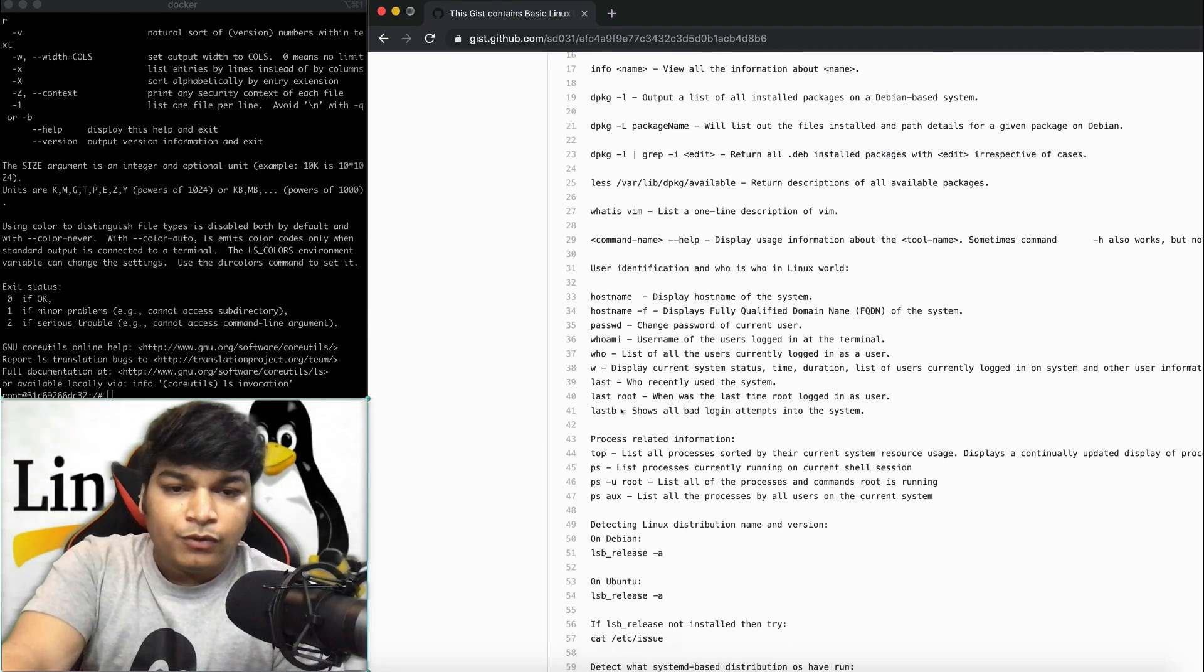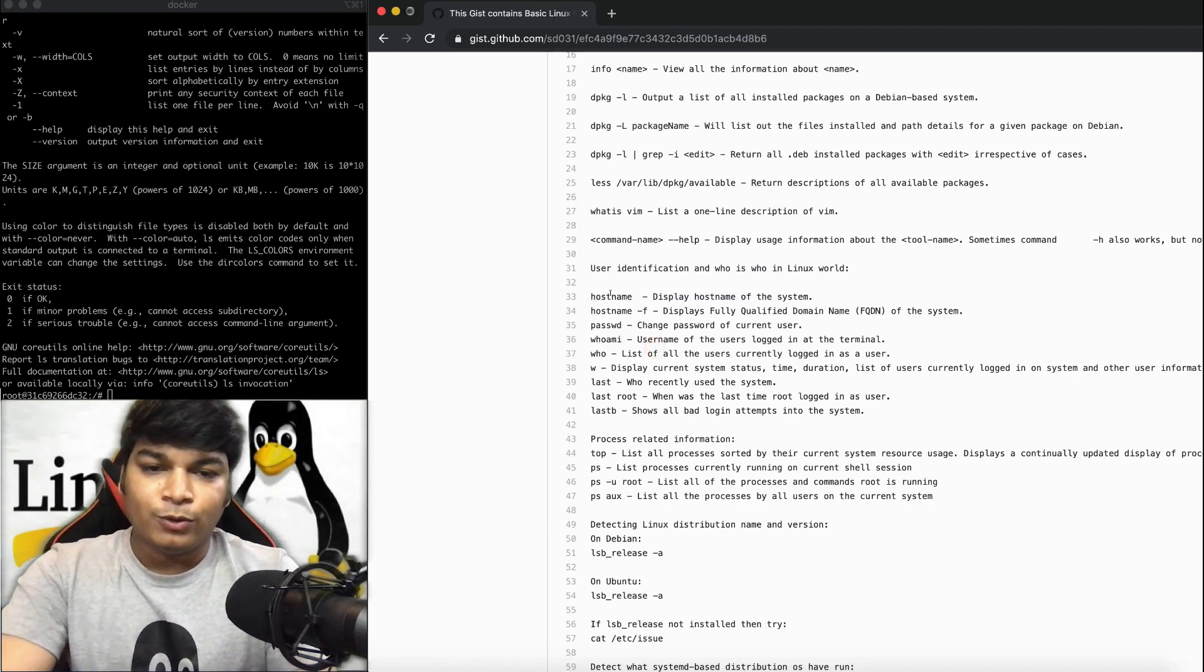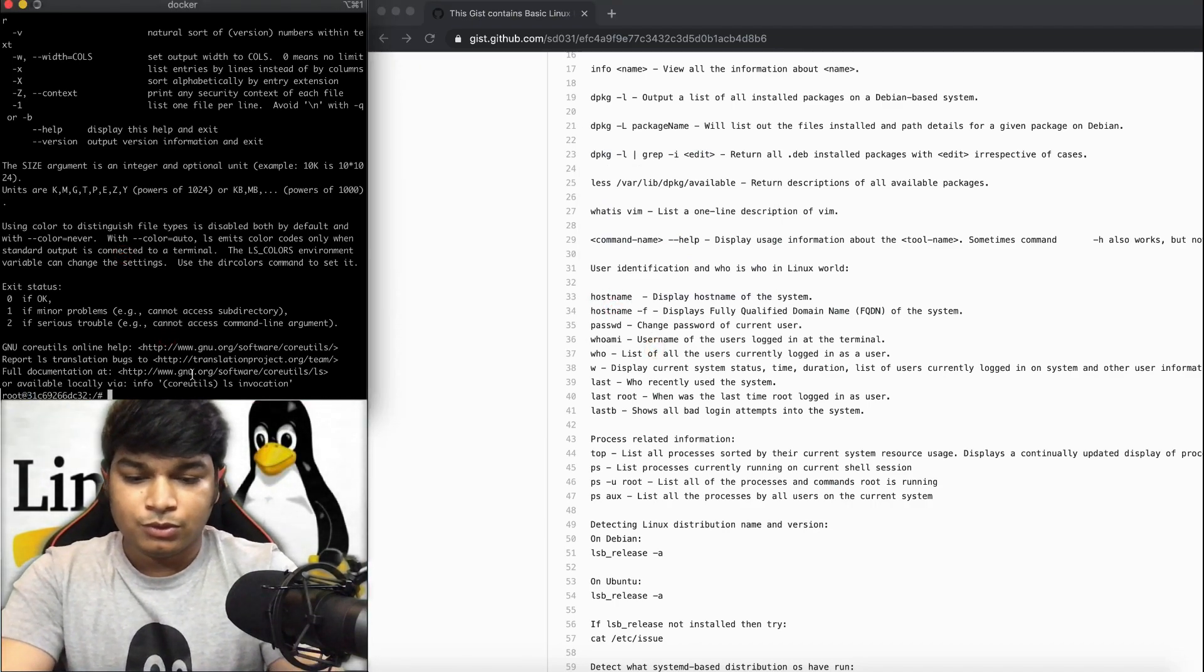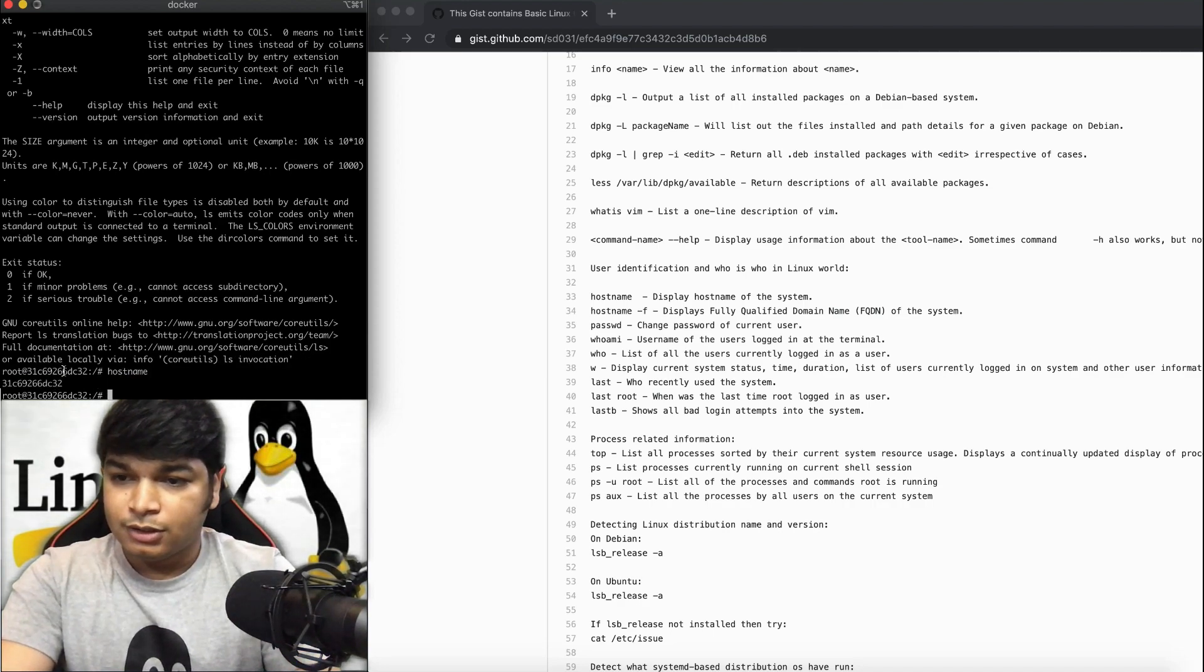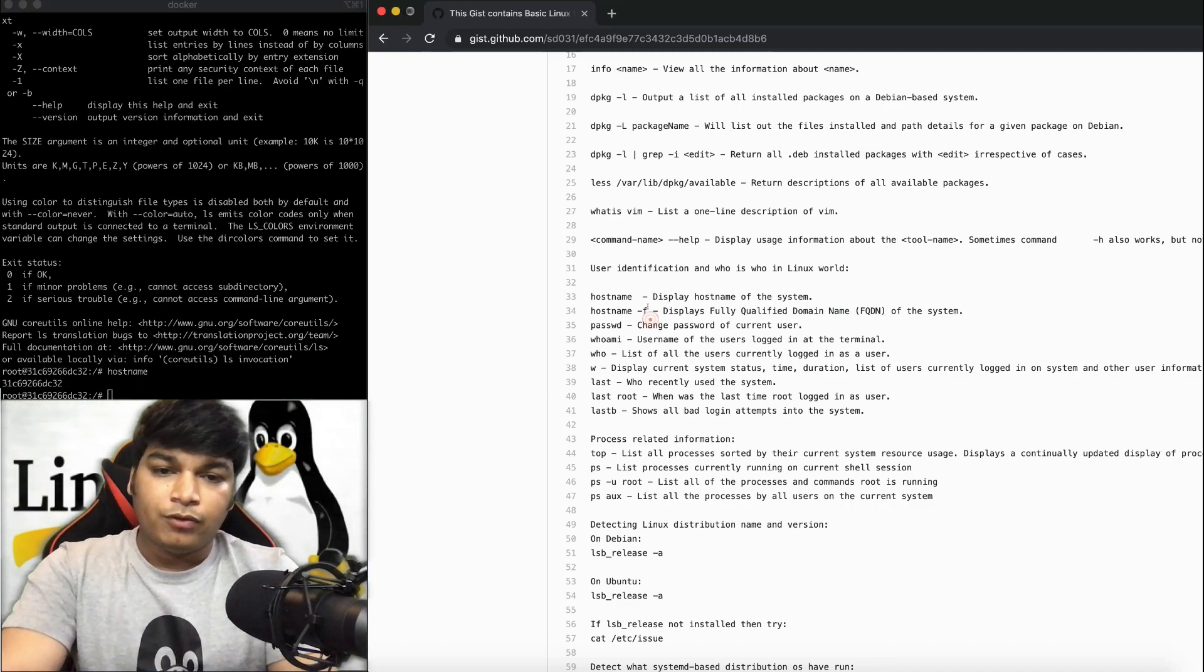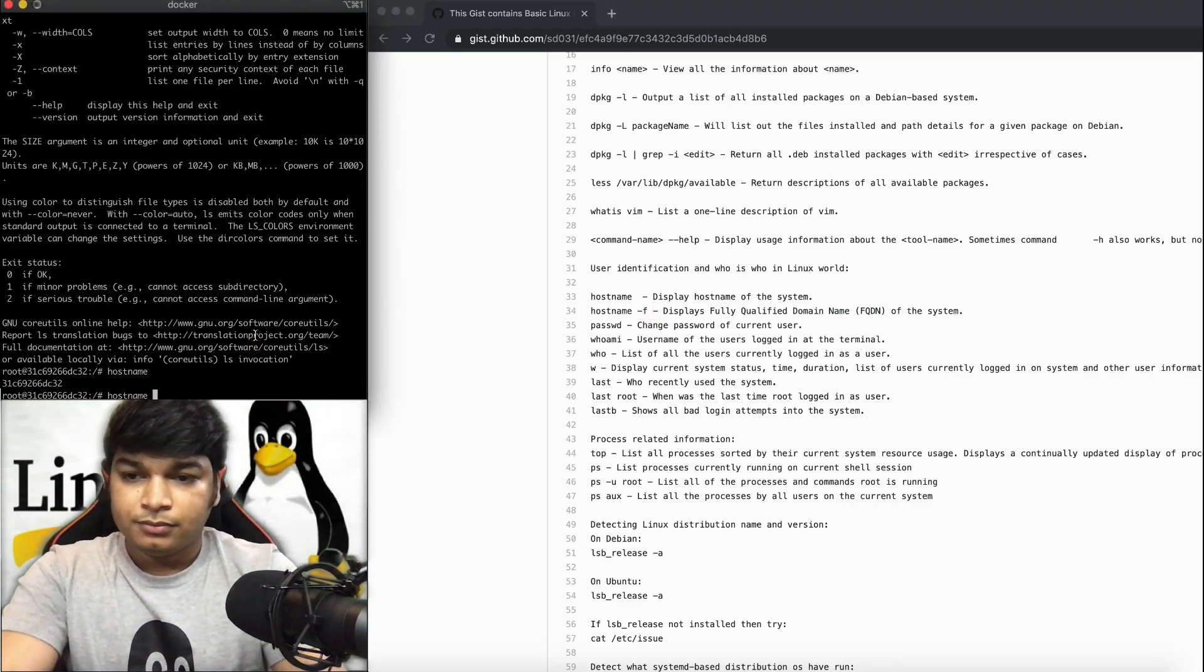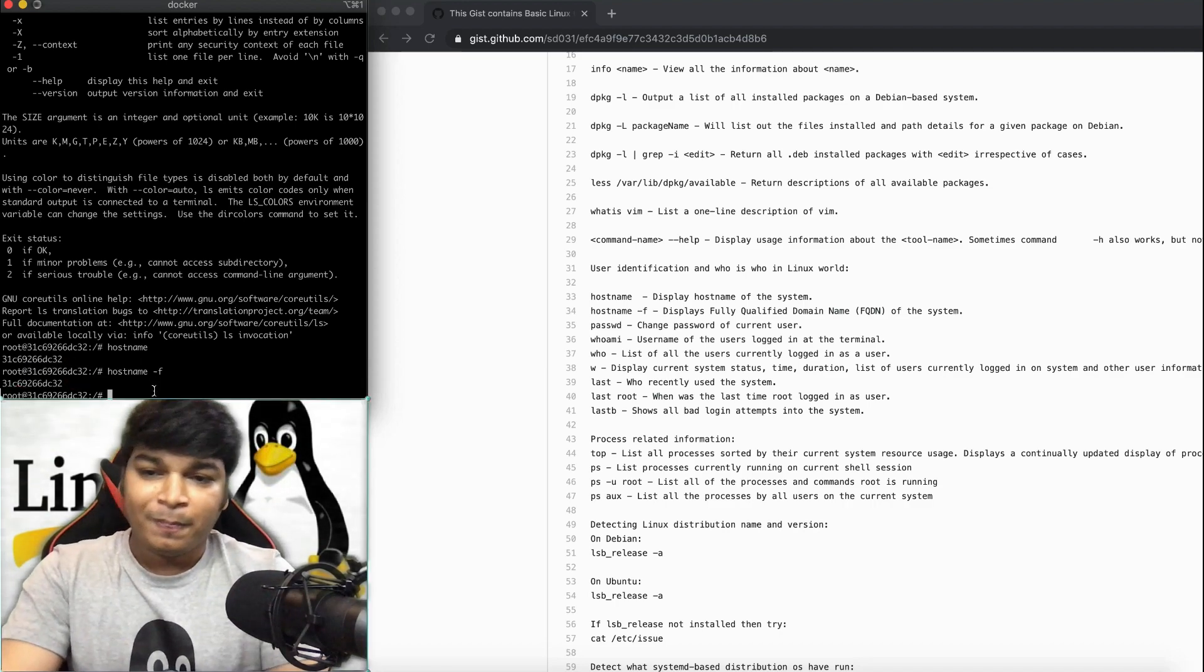Now the hostname command will give you the hostname of this Docker container, which will be this value. If you do hostname -f, it will give you the fully qualified domain name, but it will still give you this because that's what you're using right now.